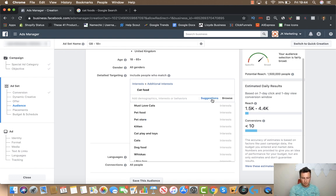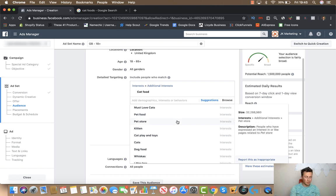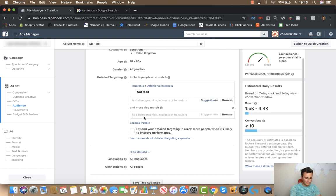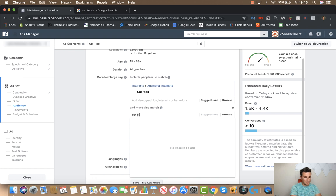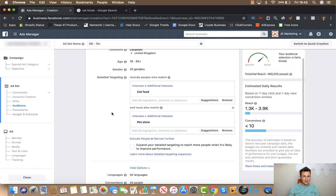To find that second interest, I like to hit the suggestions box and see what comes up — keeping in mind we're trying to pick interests only relatable to people who are spending money. The first thing that stands out is 'pet store' — there aren't going to be many people interested in pet stores unless they own a pet. So I'm going to put that in the narrow audience box, and that takes our potential reach down to 460,000 people. That's perhaps a bit small, but I'm happy to let this ad run at that. Your potential reach is in direct correlation to your budget.